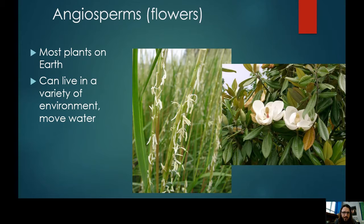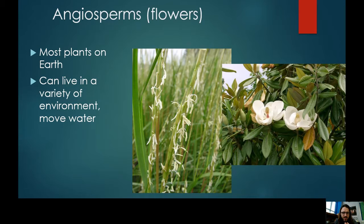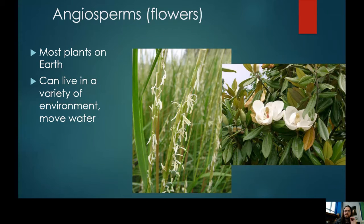That mostly covers plants and the varieties we find in the world. Plants form the bottom of the food chain in almost all ecosystems and are unbelievably important for life on Earth. Now let's move on to animals.